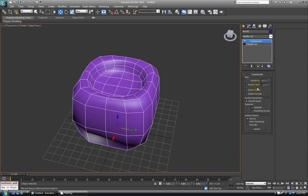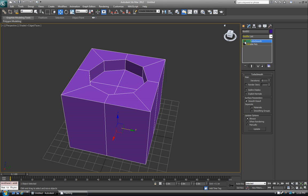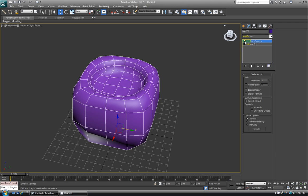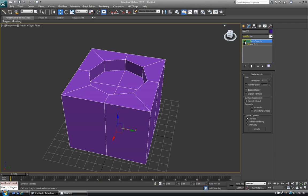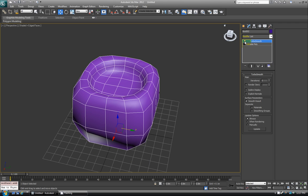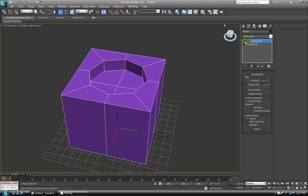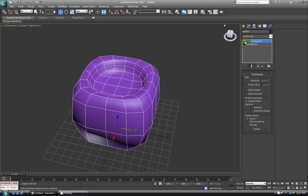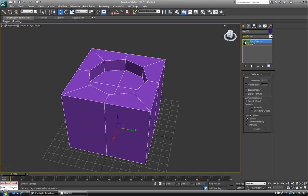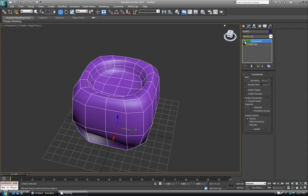By default, iterations are 1, and you have some other settings down here. You can see that the object is subdivided, so more geometry is added, and it tries to round out between each of the edges. So here's what it is before TurboSmooth, here it is after.